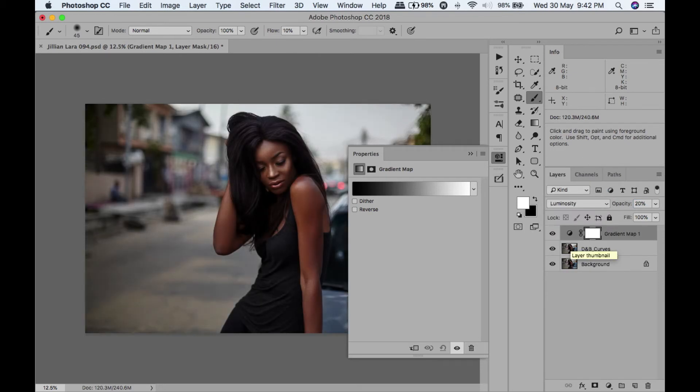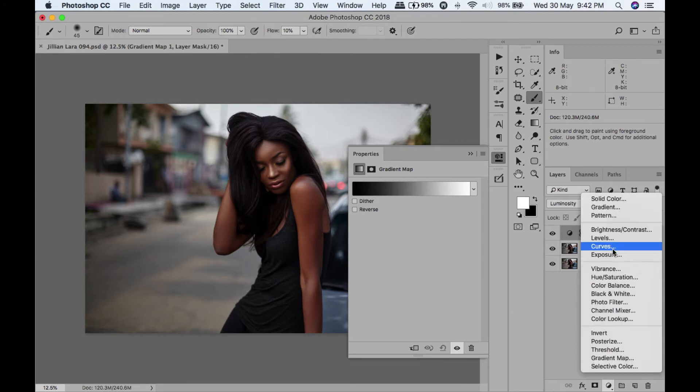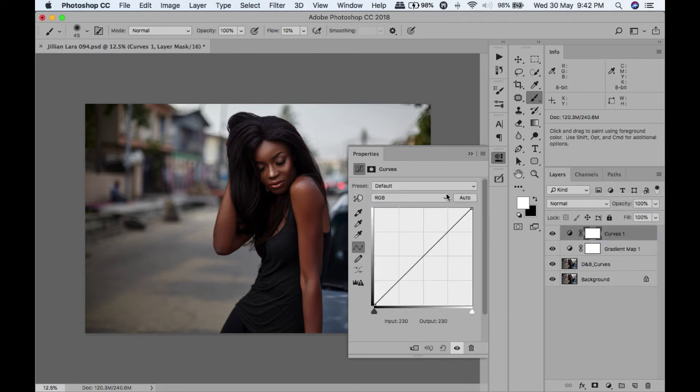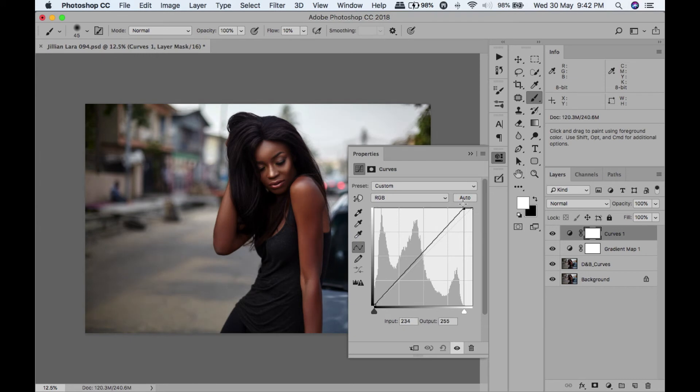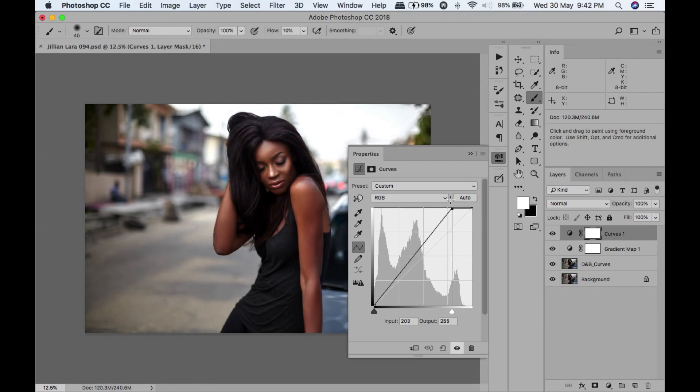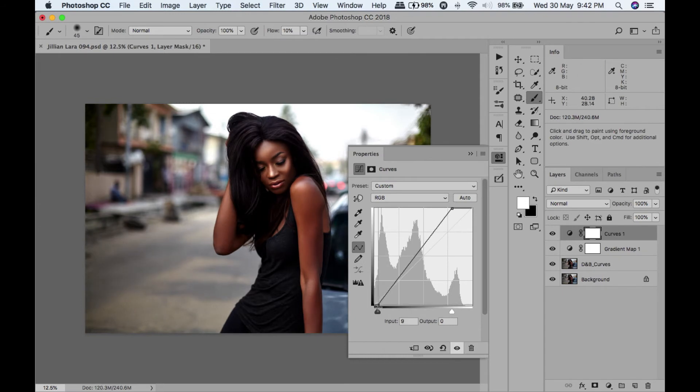Now time for some color grading. I am going to add a gradient map, change this to luminosity, make the flow 20. Then I will add a curve layer. I will bring in the highlights a bit.